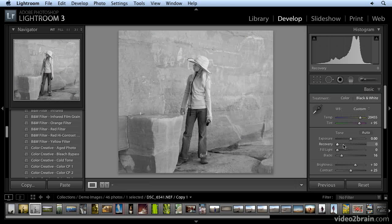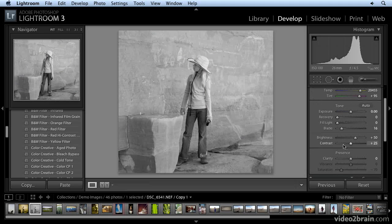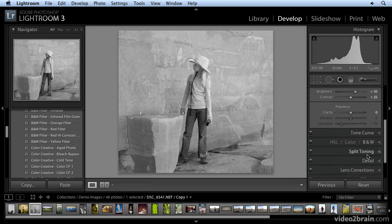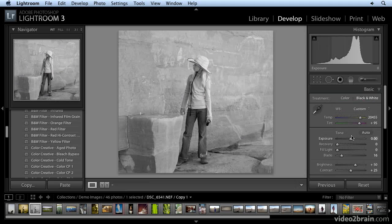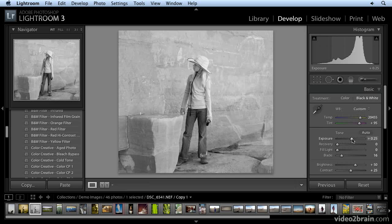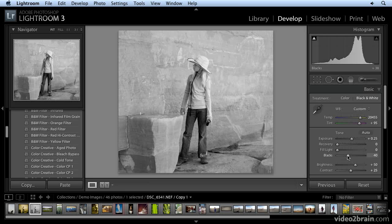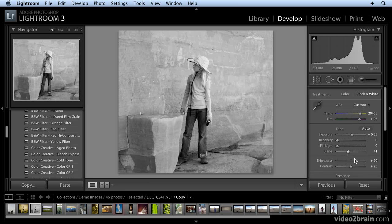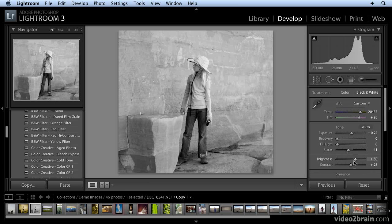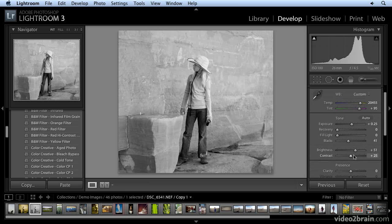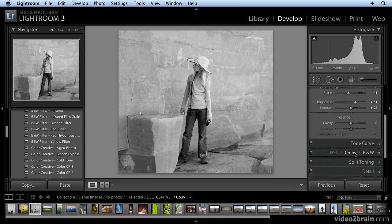Before I go down to the actual split toning pane where I'm going to do the work, I want to get the exposure a little bit better. So I think I'm going to brighten the picture up a bit, and I always apply more positive black slider values. Moving that slider over, maybe a little more brightness there. Okay. So I got the tones good.